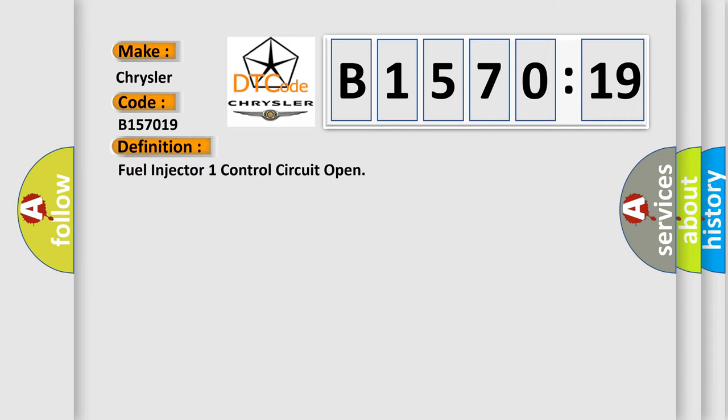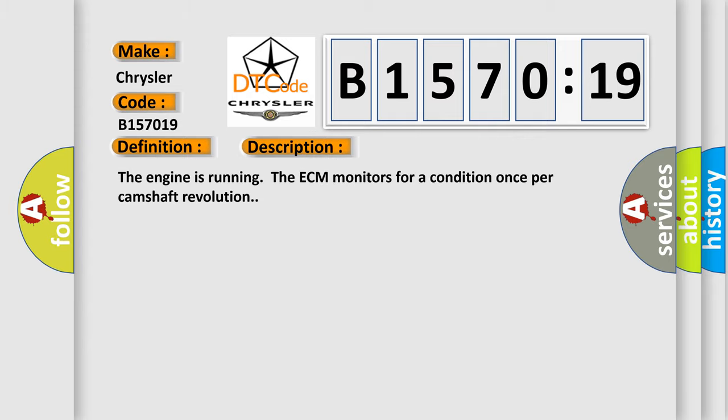The basic definition is: Fuel injector one control circuit open. And now this is a short description of this DTC code. The engine is running, the ECM monitors for a condition once per camshaft revolution.